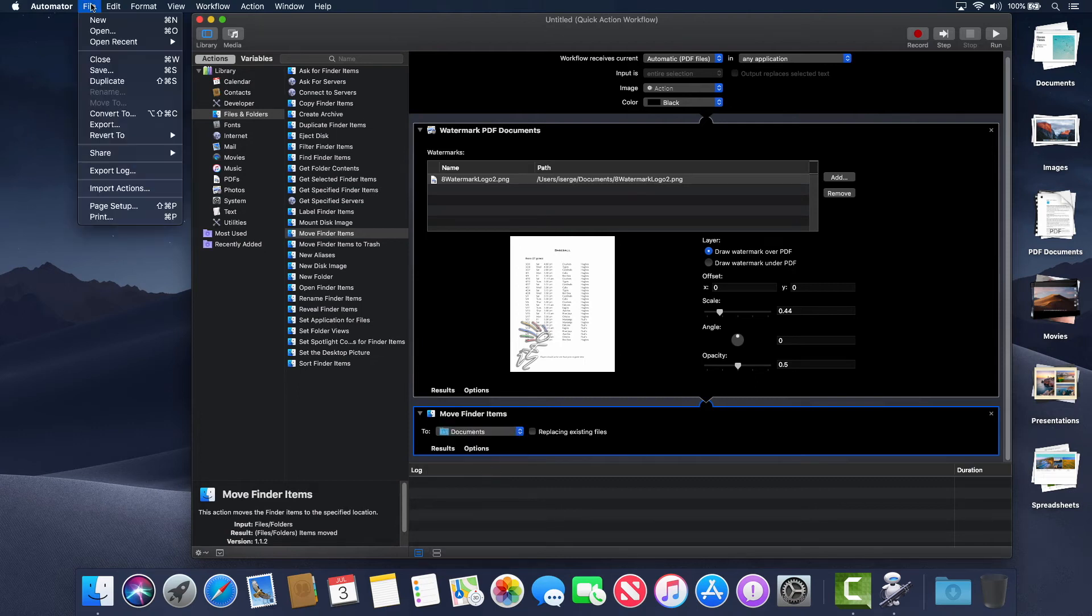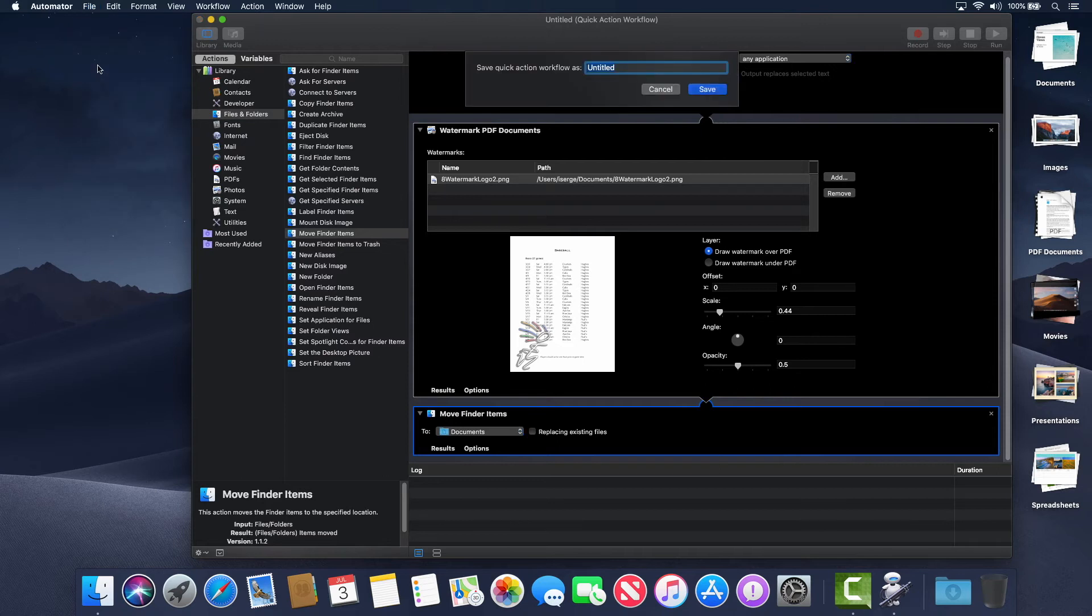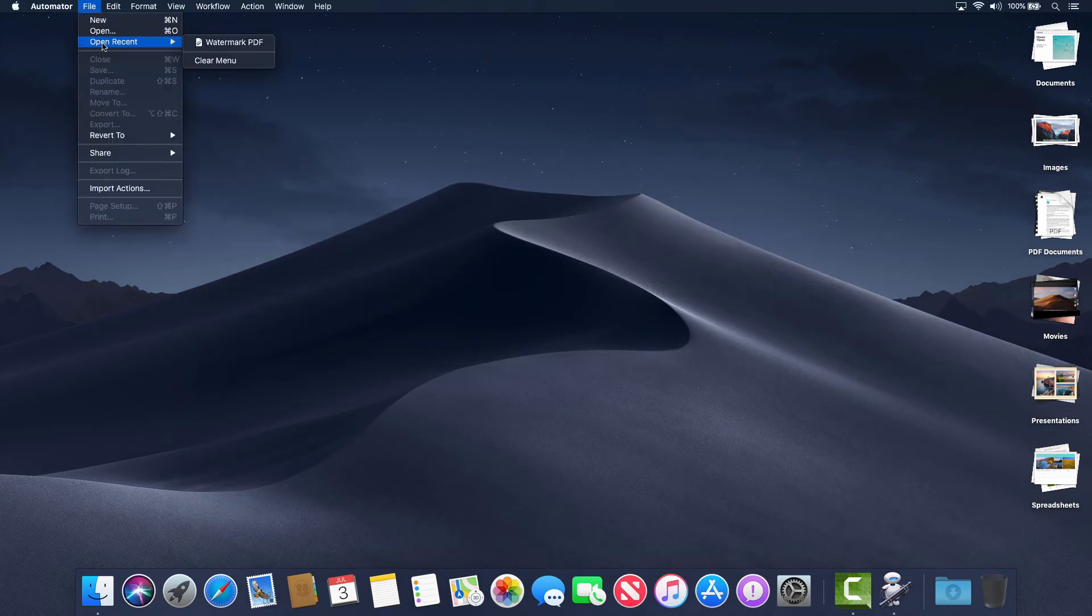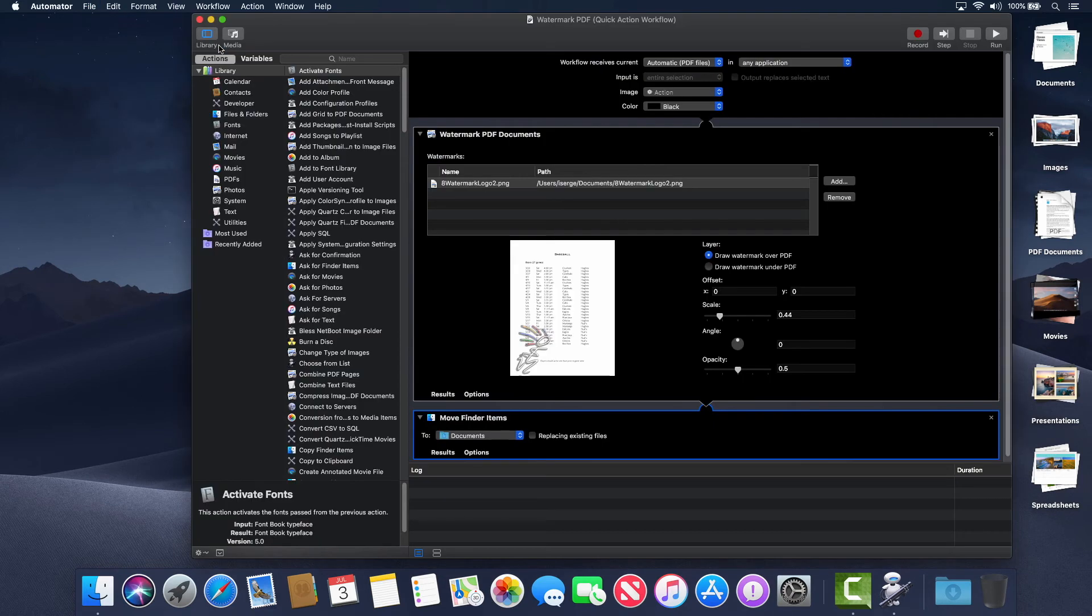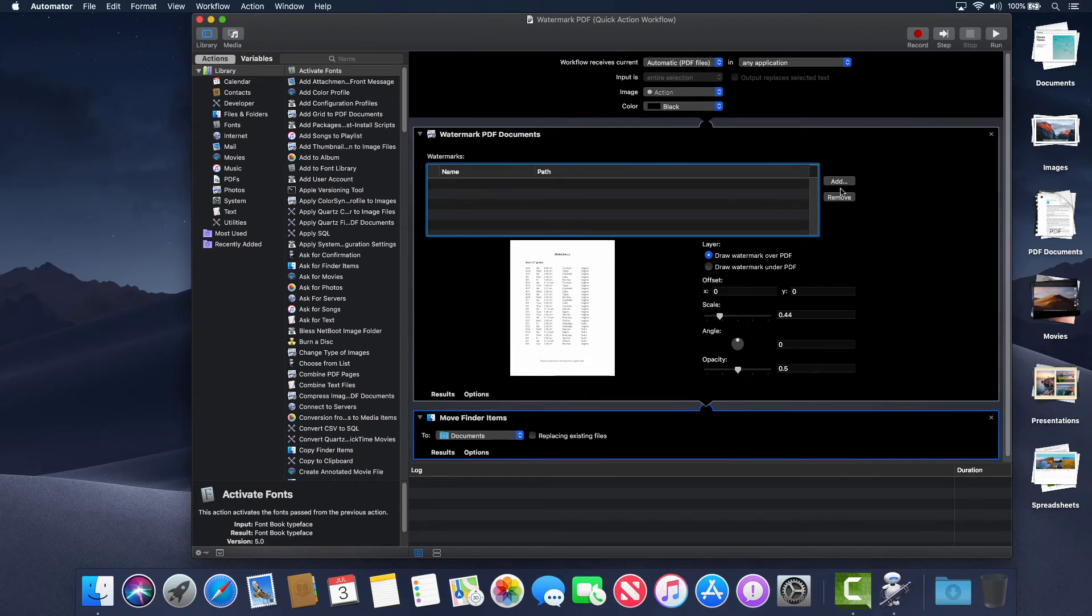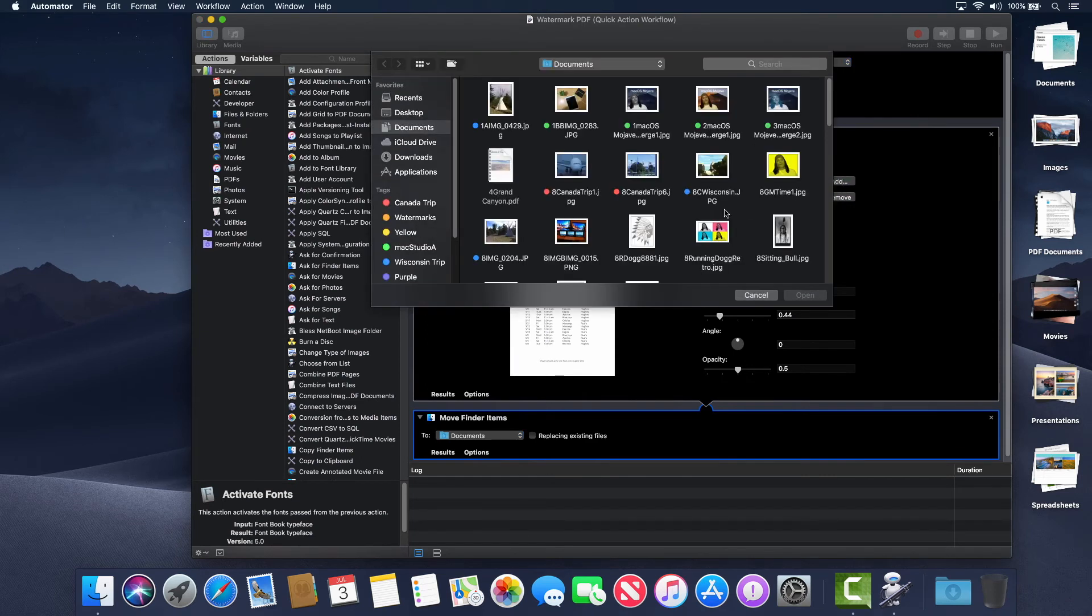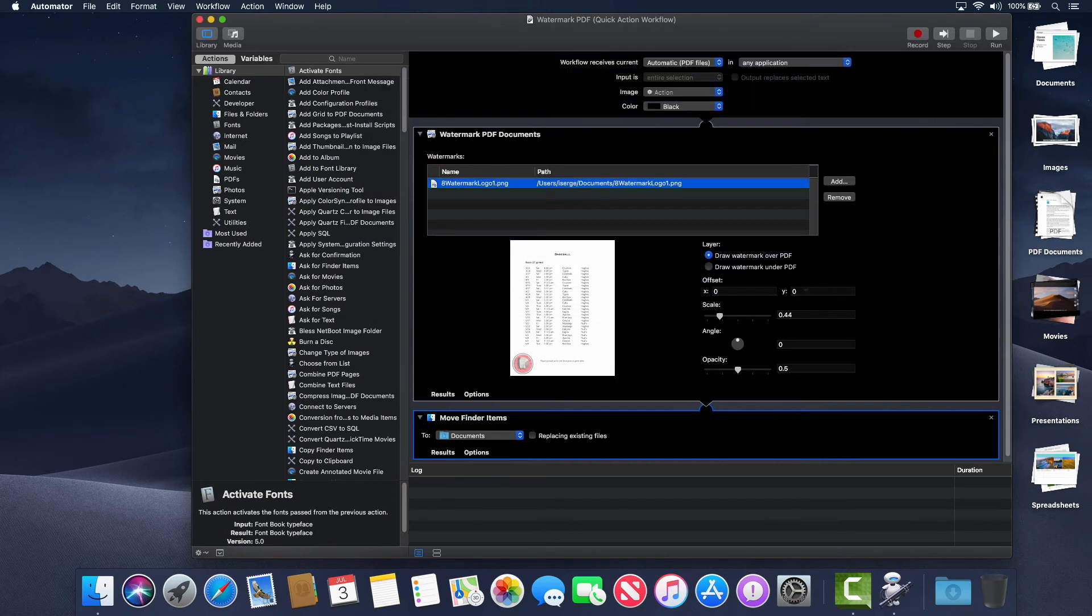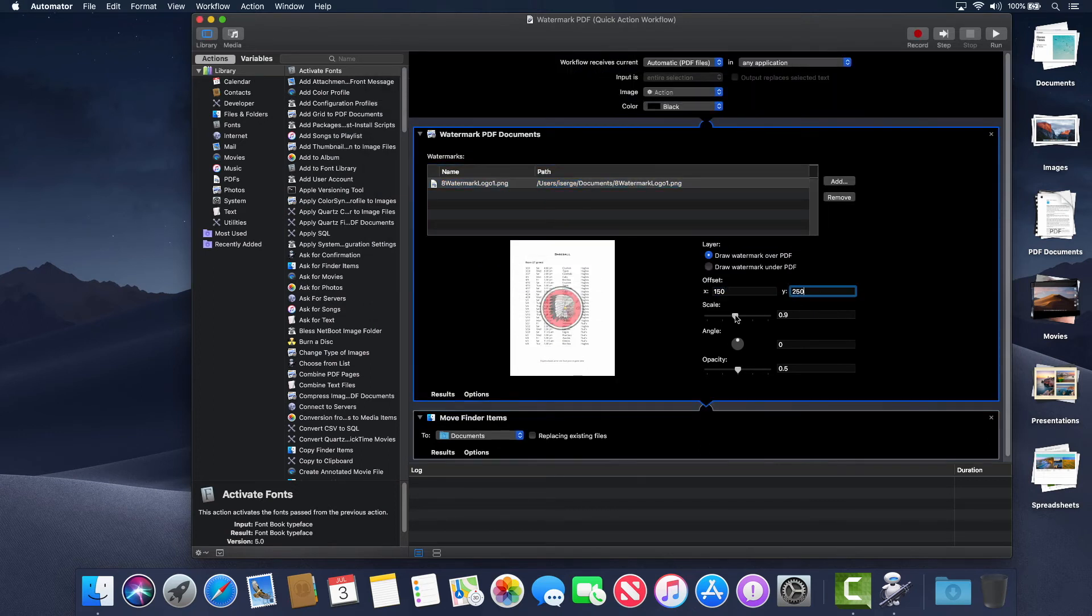Then, save the Quick Action with an appropriate name like Watermark PDF. Incidentally, anytime you wish to change the watermark image, simply open the Saved Automator Quick Action. Remove your current watermark image and like before, locate the new watermark image you want to use, not forgetting to save your Automator file.